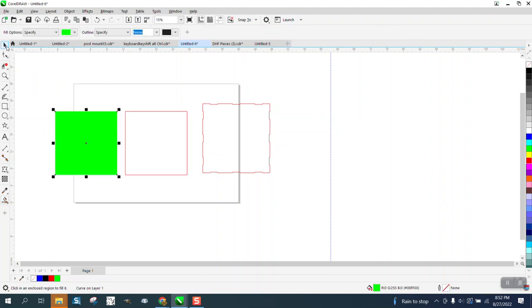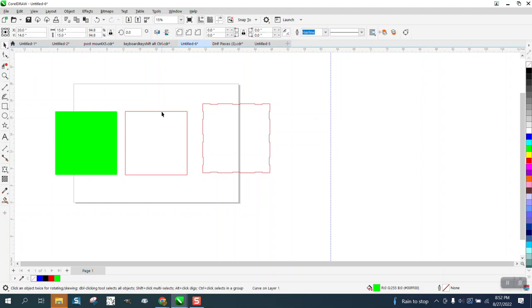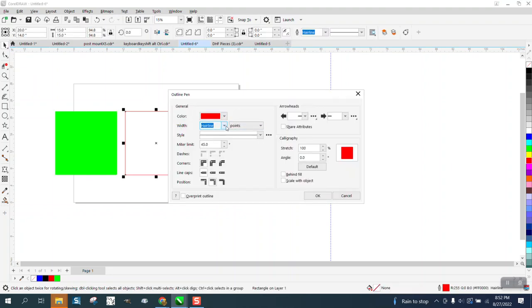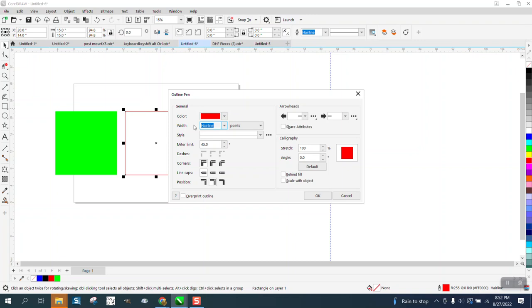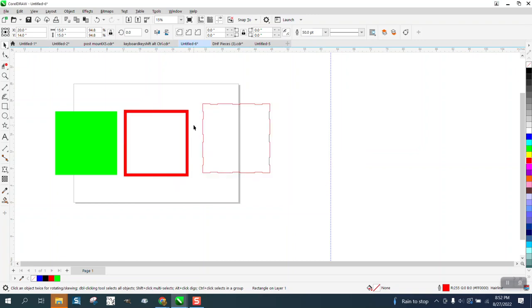Now we're going to take this line shape, we're going to hit F12 on the keyboard, and we're going to make it a little bit bigger. Let's make it 50 points. Make it a little bit thicker.